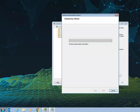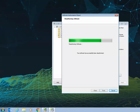This will complete your deauthorisation process and this may take a little time, dependent on your internet connection. Once that's complete, you'll be able to select Finish.